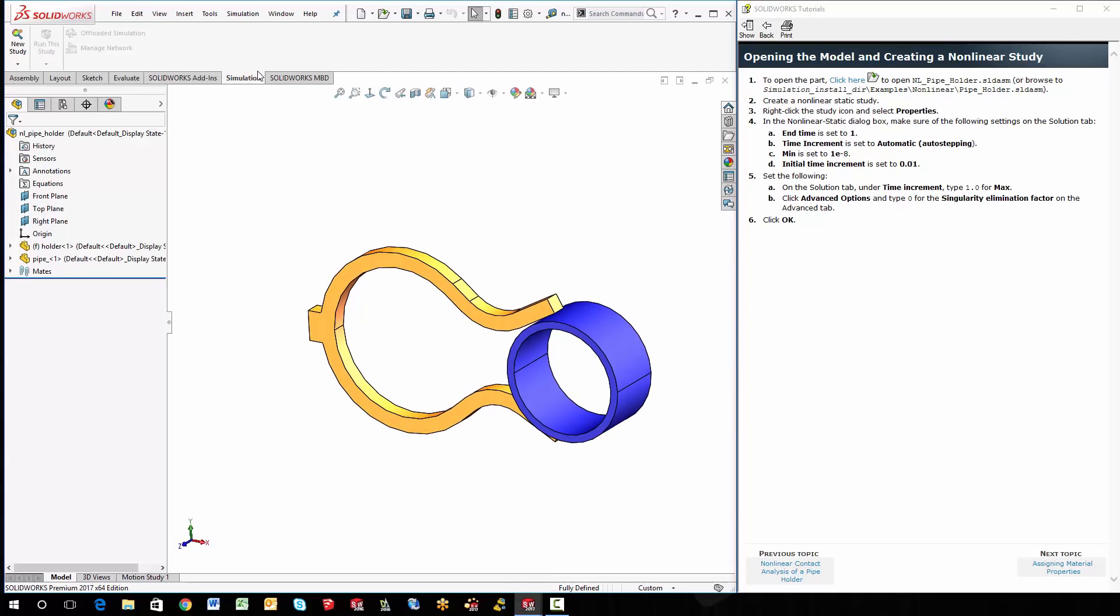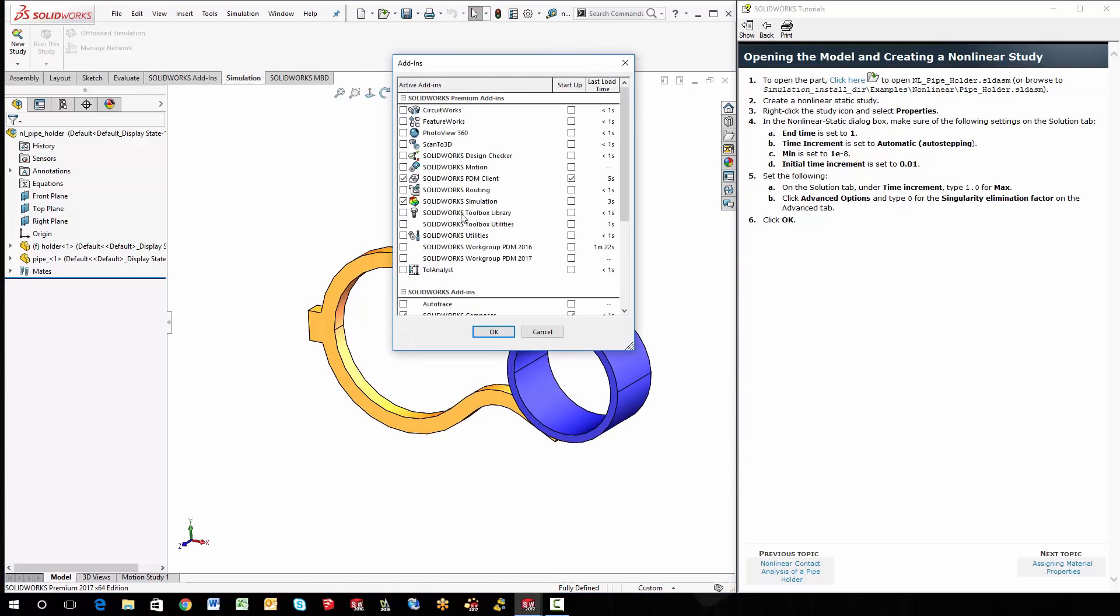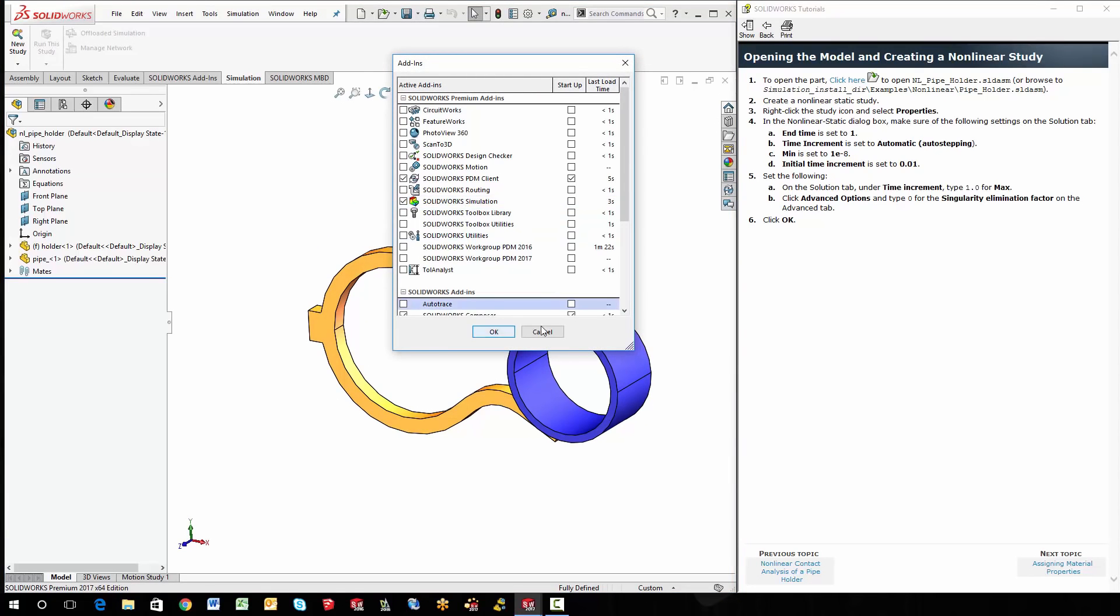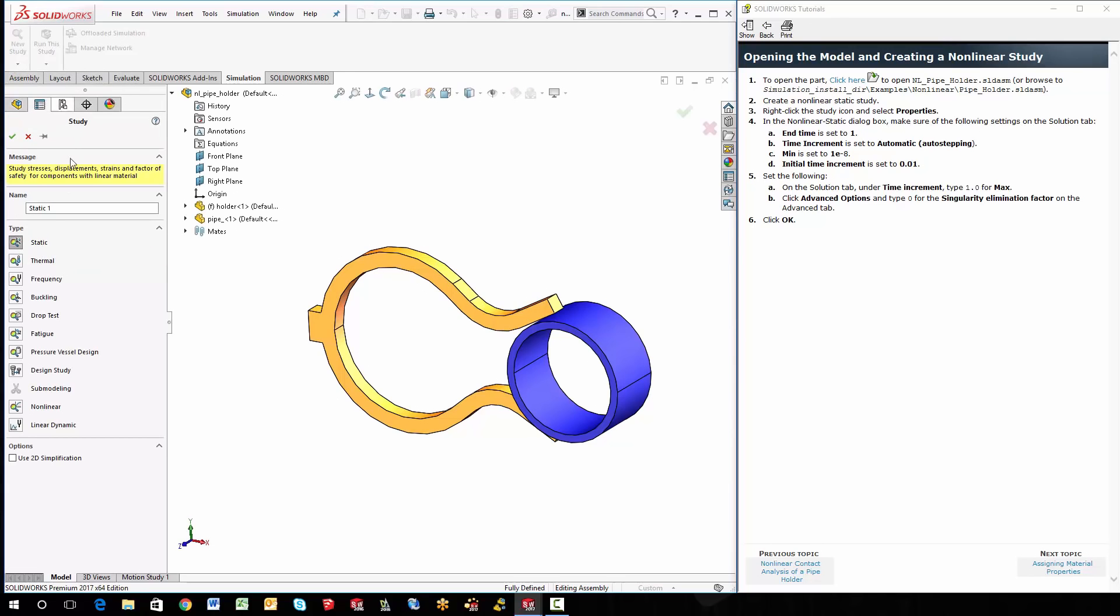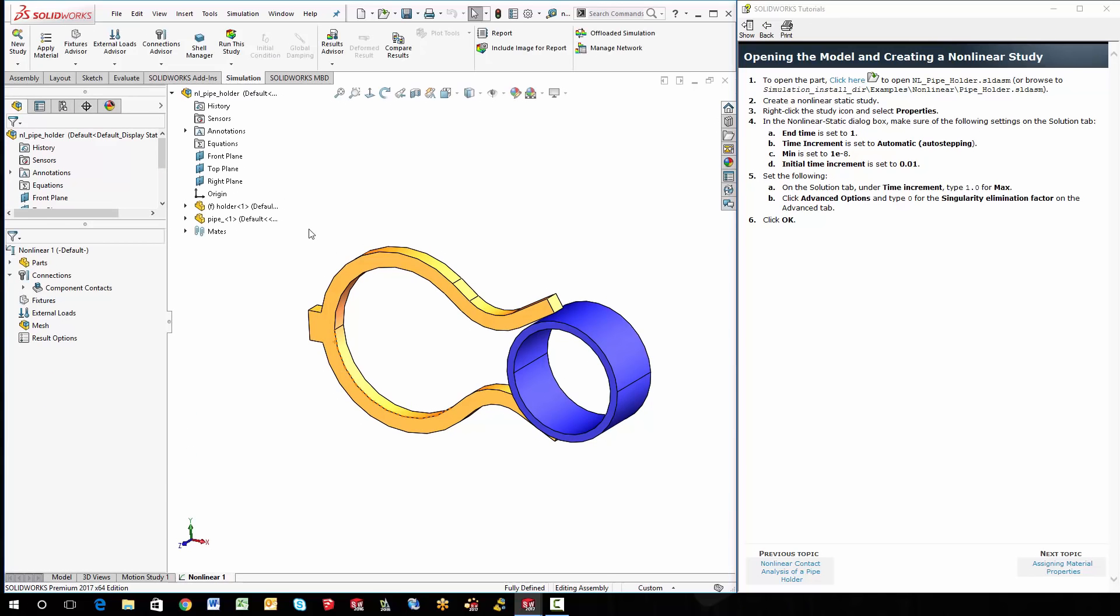And since we're doing a simulation, you need to check your add-ins. Make sure that your simulation is up and going. And again, this is simulation premium. So I'm just going to start from scratch, just like a regular study. Just do a new study. And then I'm going to do a nonlinear analysis. And I'll just call it nonlinear. One is fine. And say OK.